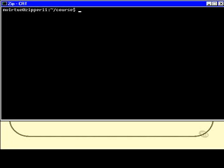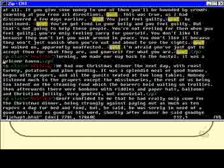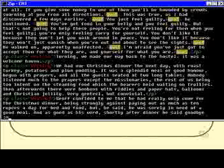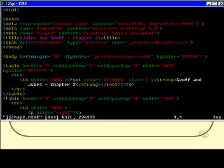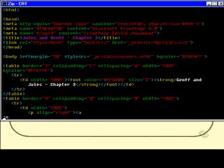I can start Vi with, say, an asterisk, like star.html, like so. And once I'm in Vi, and I'm theoretically editing multiple files, I can use the command, you'll see this later in this module, colon n, see the little, in the bottom left-hand corner, colon n to move on to the next file, and then on to the next file, and then on to the next file.